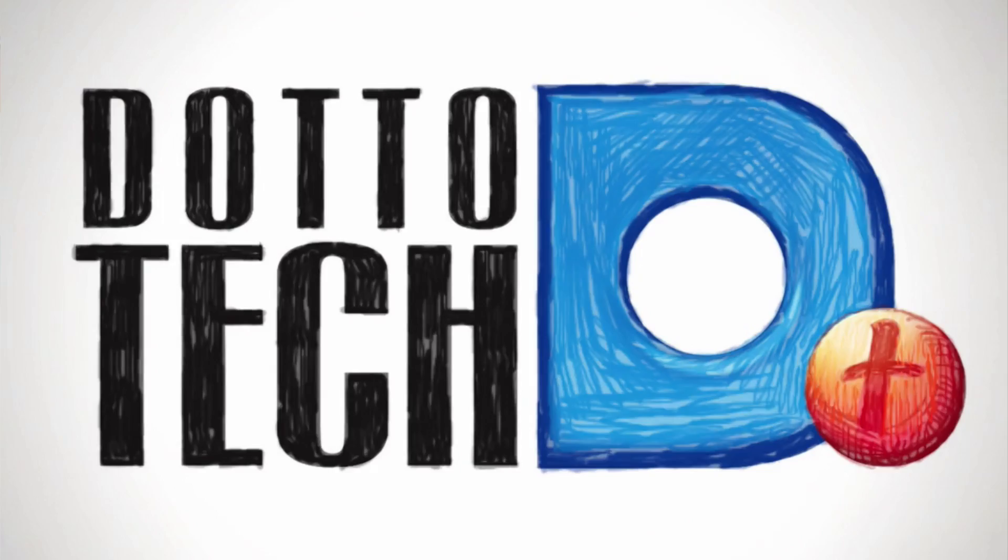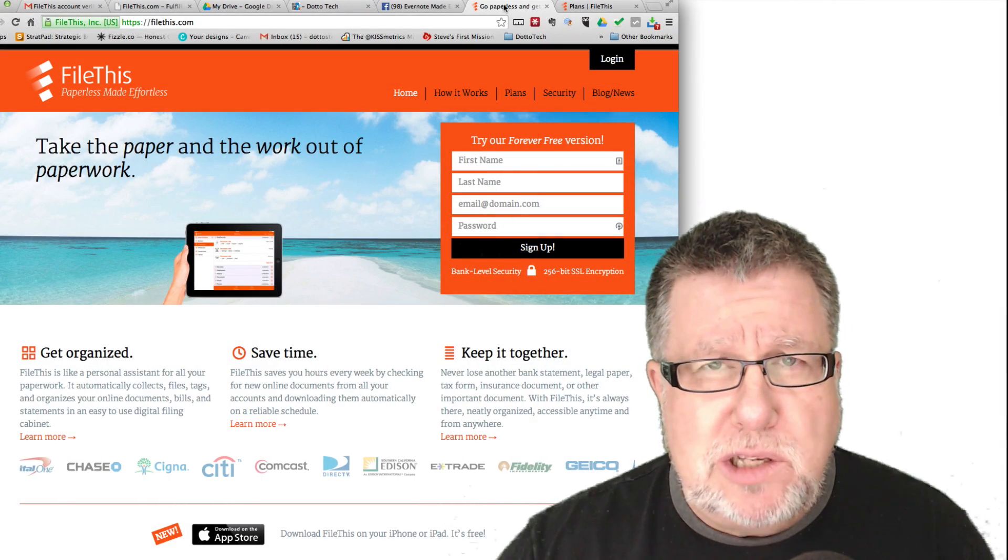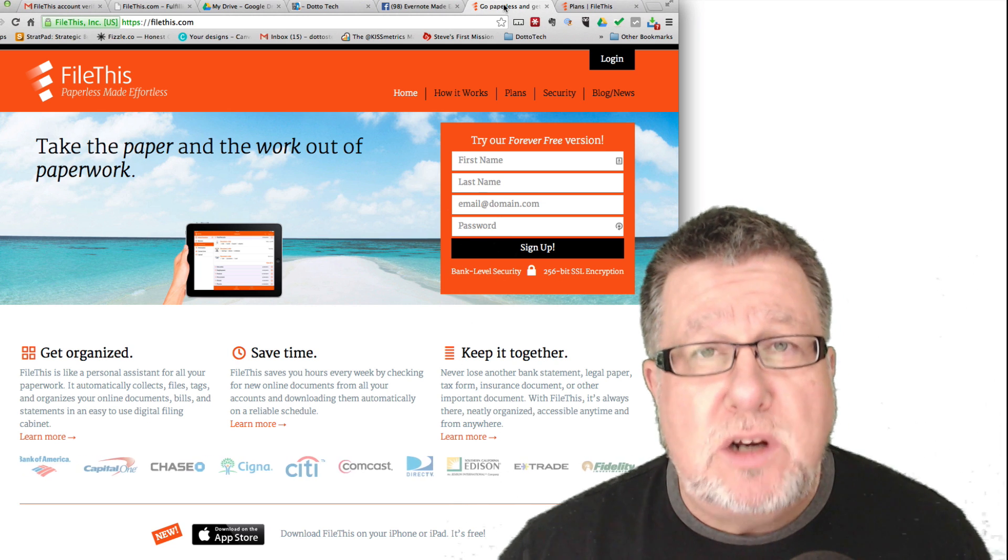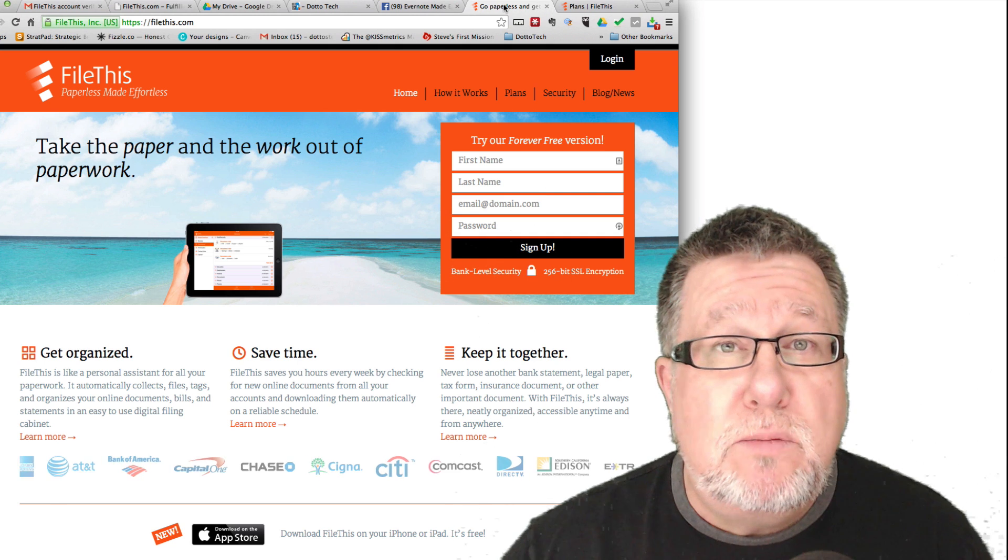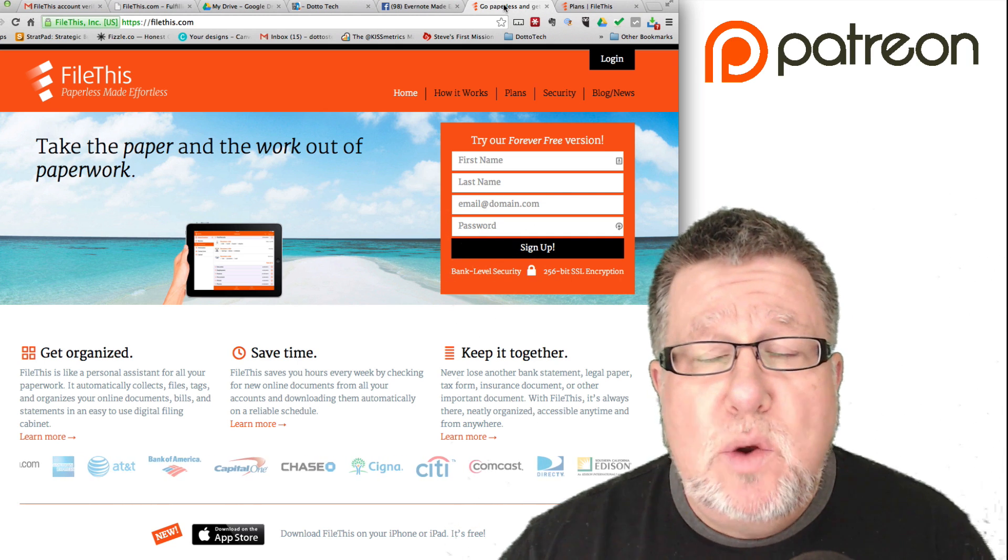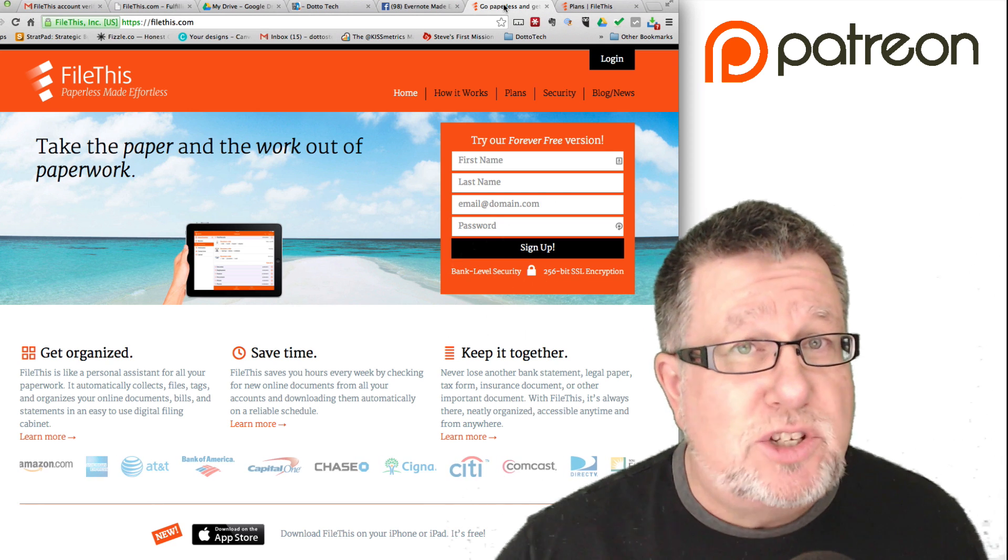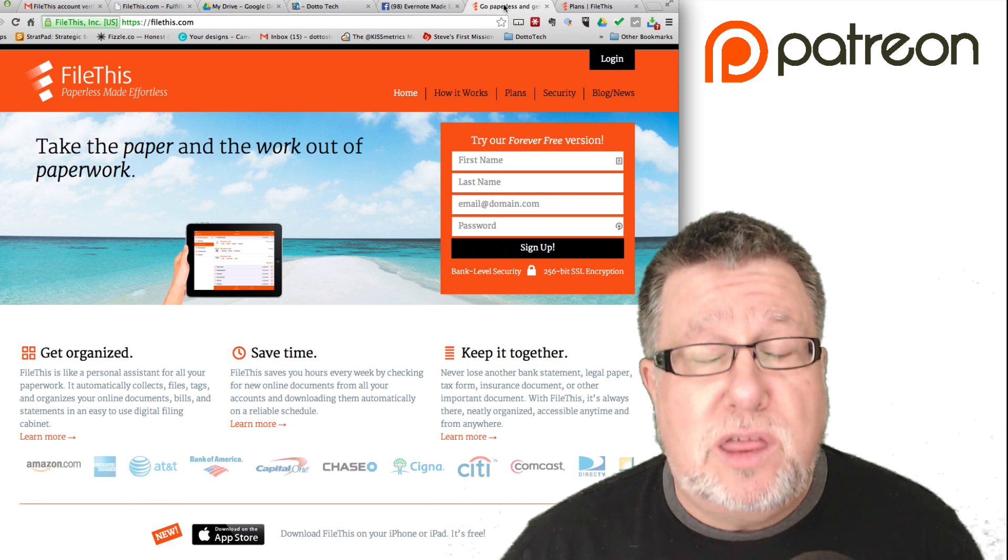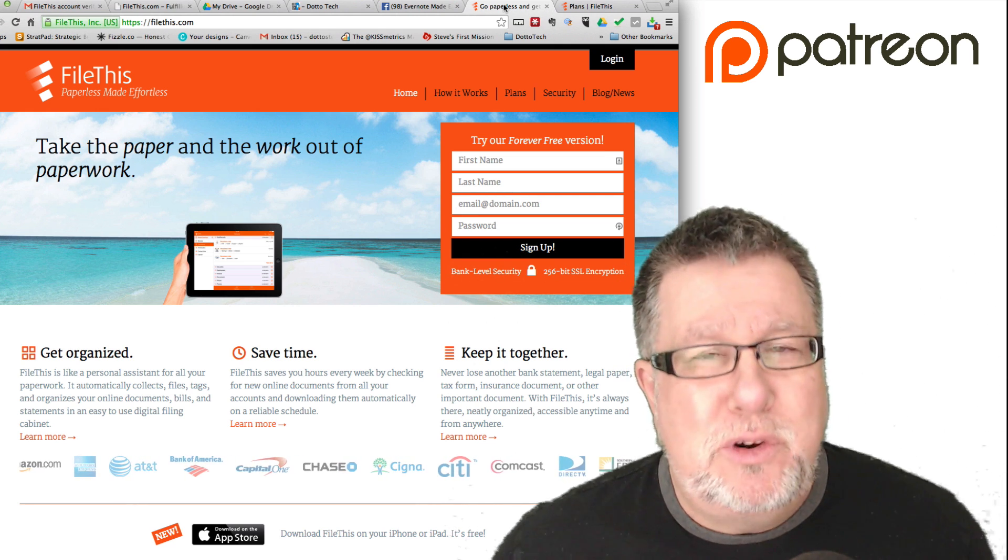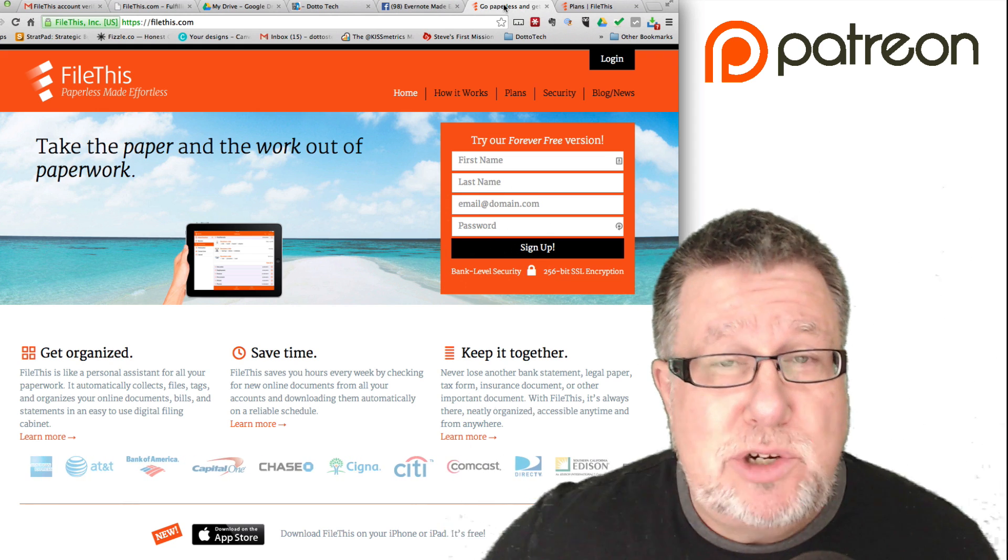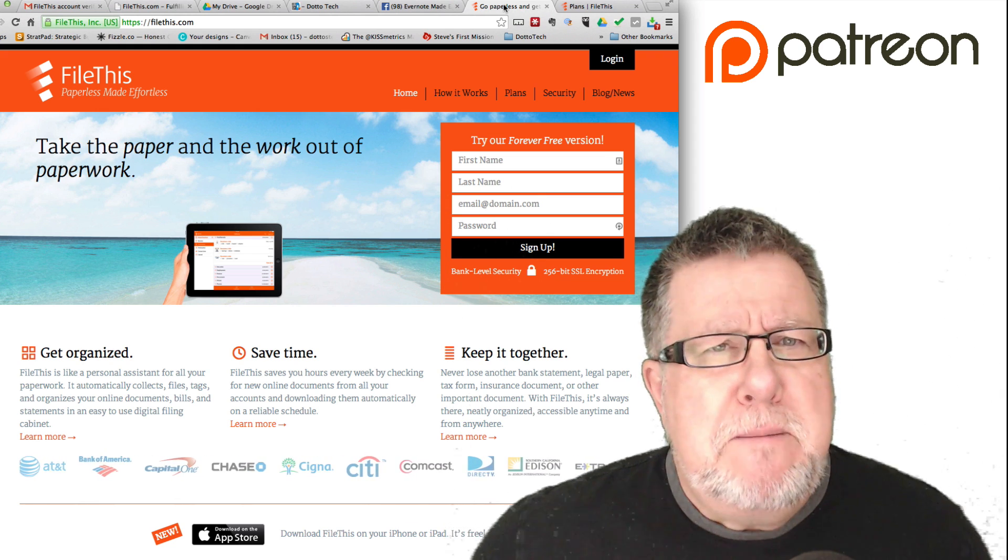Alright, before we begin today, I need to do a quick shout out to my Patreon supporters. As many of you know, DottoTech is a community-funded site. We are supported by the generosity of the people who view the channel, and those people are represented on Patreon, that's the crowdfunding site where people put a few dollars a month in to make sure that I can afford to keep this channel going. So to all of you who support the channel, thank you so much. For as little as a dollar a month, you can make sure that DottoTech continues unabated.